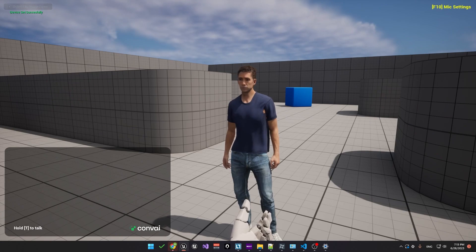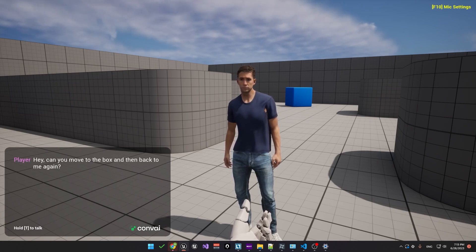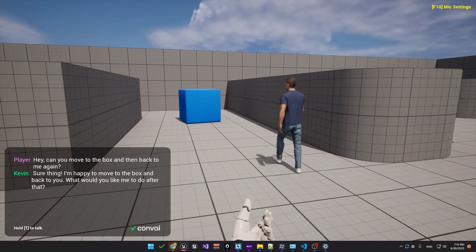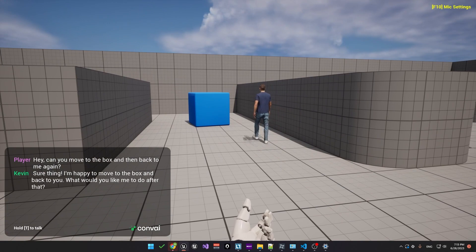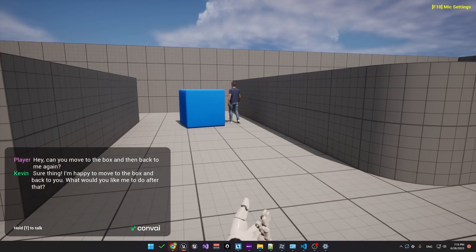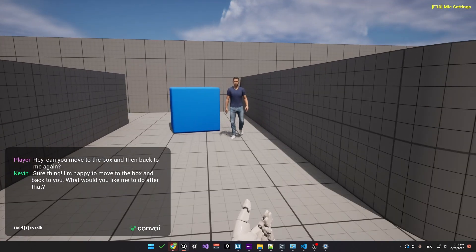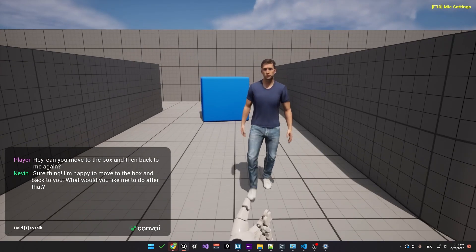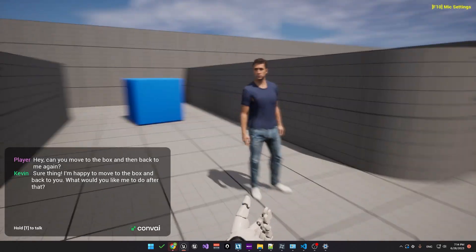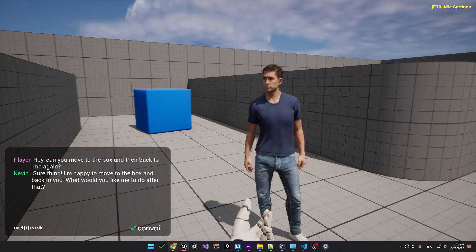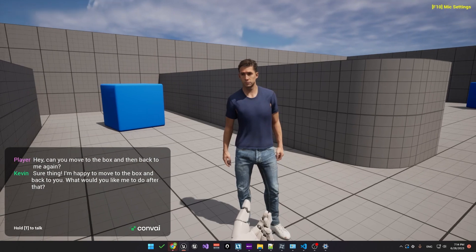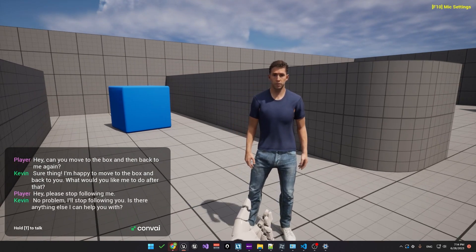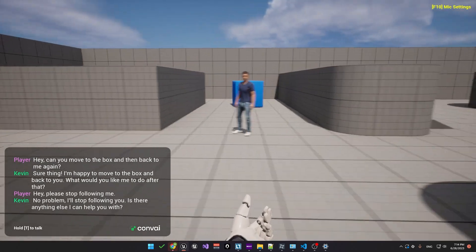Hey, can you move to the box and then back to me again? Sure thing. I'm happy to move to the box and back to you. What would you like me to do after that? So you can see he's moving quite slowly, but that's the animation that we imported. So he's actually following us now. So we can ask him to stop that behavior. Hey, please stop following me. No problem. I'll stop following you. Is there anything else I can help you with?